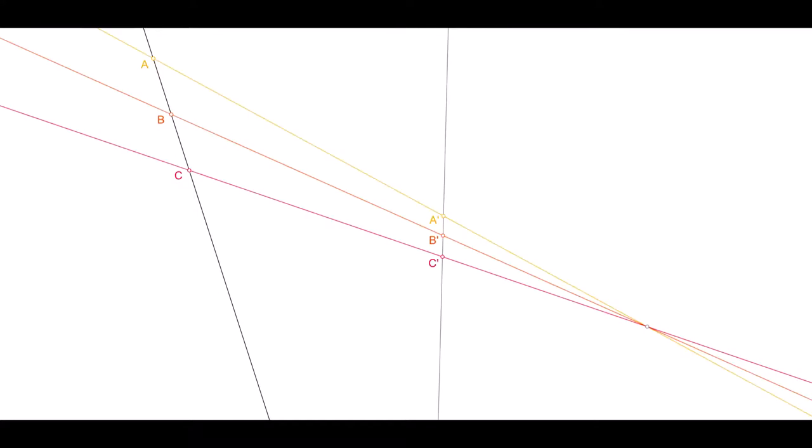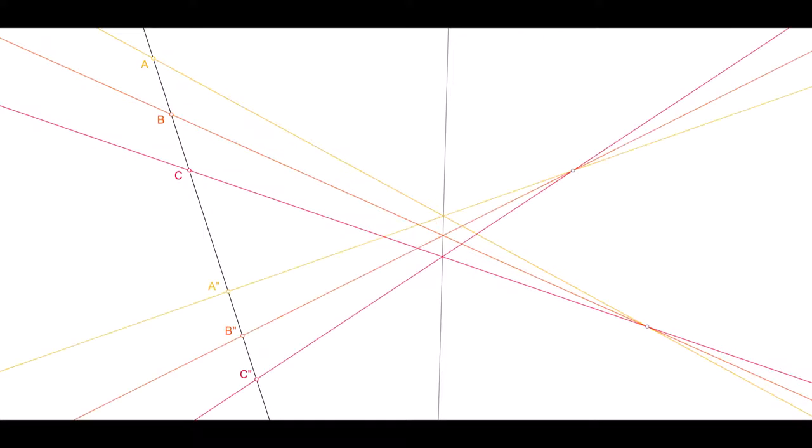Let's project a line into itself. Treat it as a range of points. Cast them through a perspective point into some other line, then cast the new range through another perspective point back into the first line. It is a co-basal projectivity, returning the transformed range to the same line.